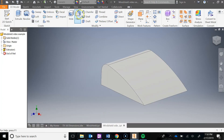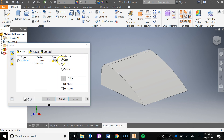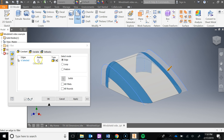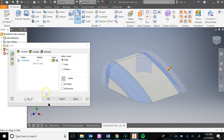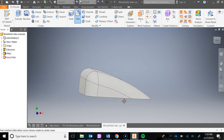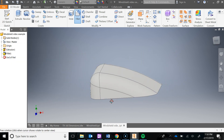I'm going to go Fillet, changing my radius to 0.5. I'm going to click this edge and click this edge. Actually there are only two edges that you're clicking — I apologize. I'm going to say OK. And now that looks good.